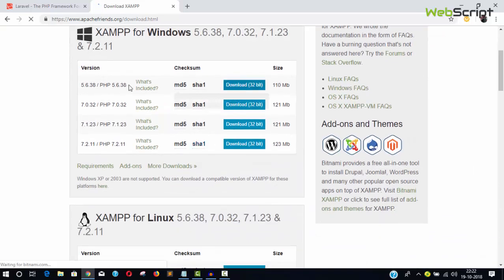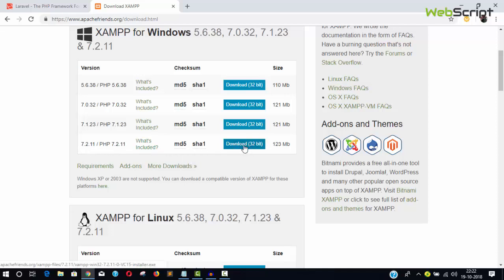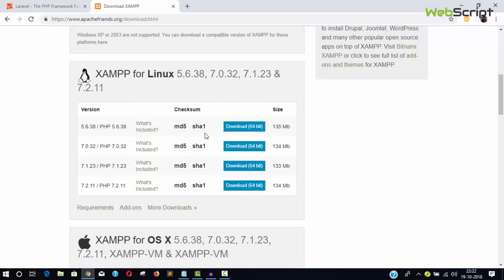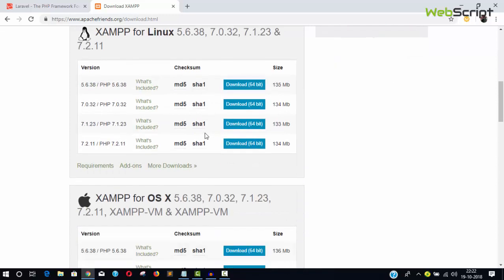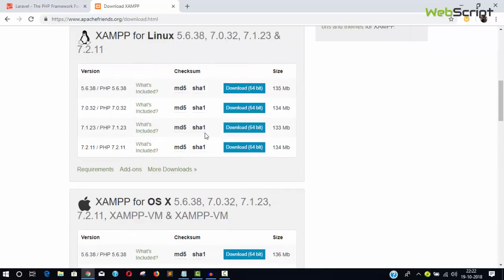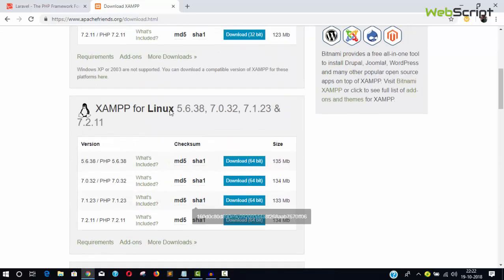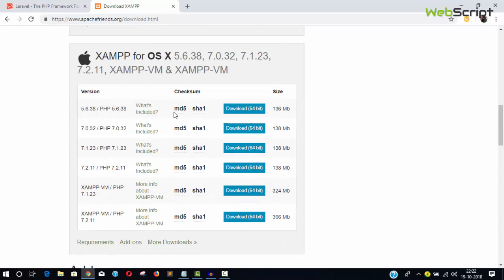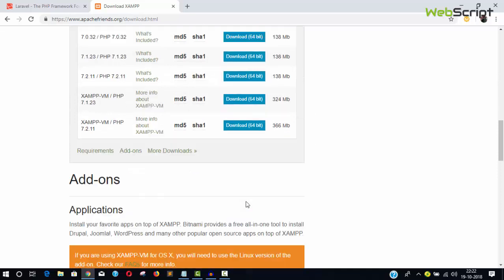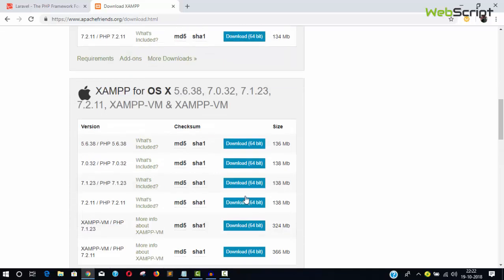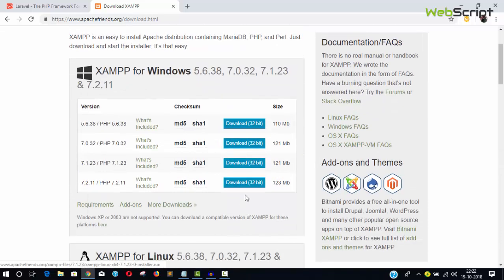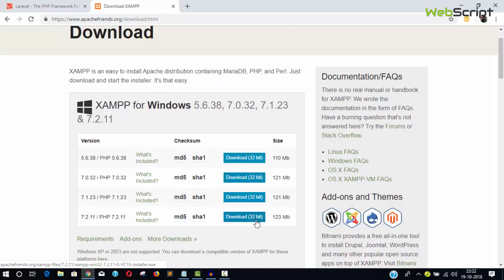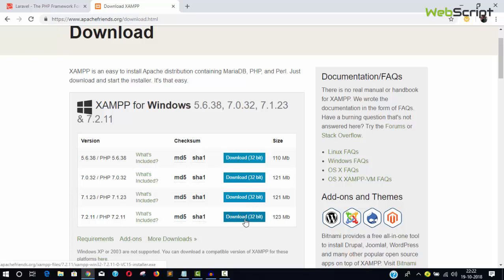You can download XAMPP with the current PHP version 7.2.11. Download the 32-bit version which also runs on 64-bit systems. There's no 64-bit Windows version available, only Linux has 64-bit.